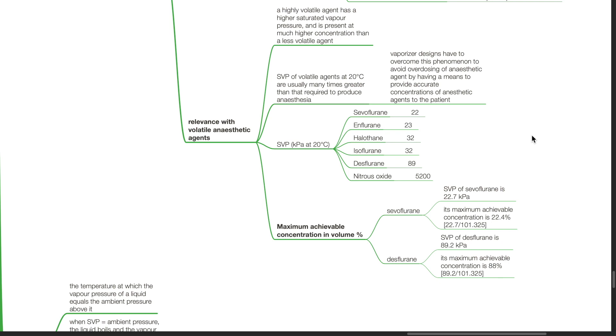For desflurane, the SVP of desflurane is 89.2 kPa and its maximum achievable concentration is 88 percent which is 89.2 divided by 101.325.